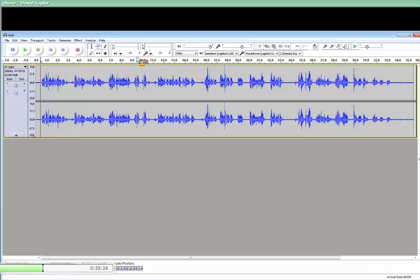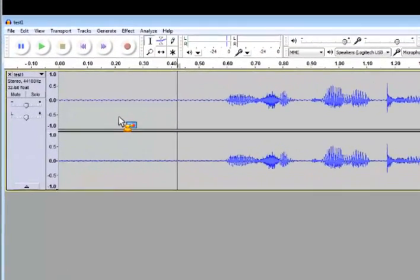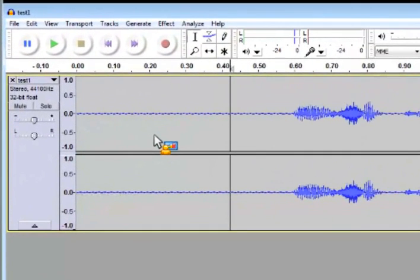First thing I do, of course, is to get the junk out. To get the junk out, what you want to do is select a portion that has no speaking in it.